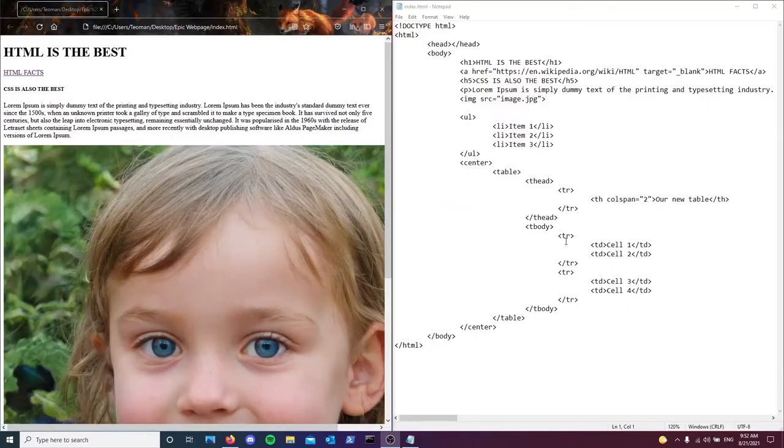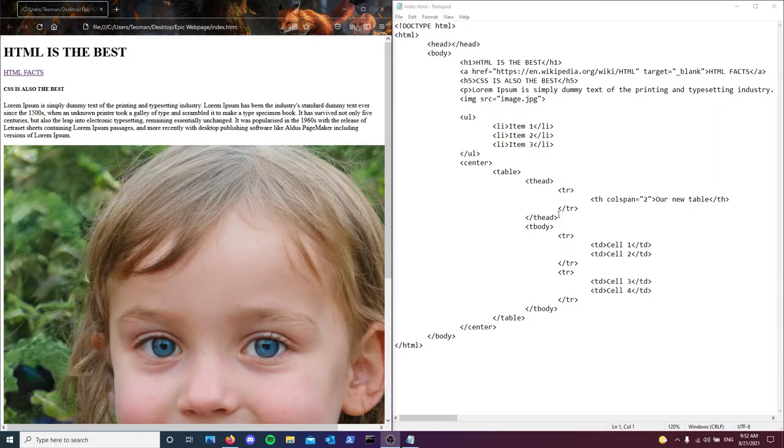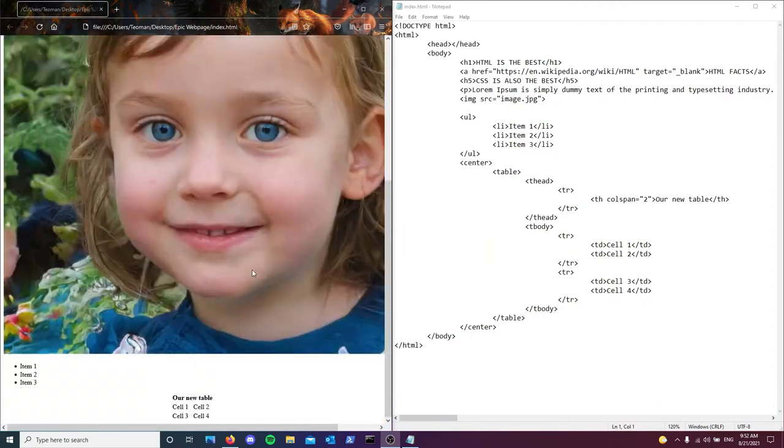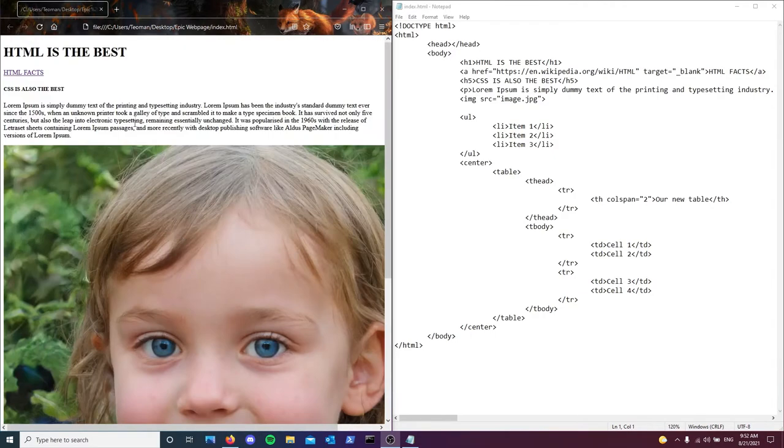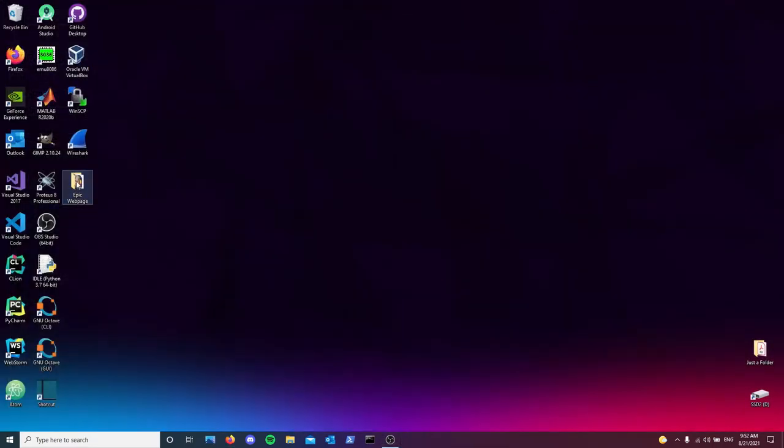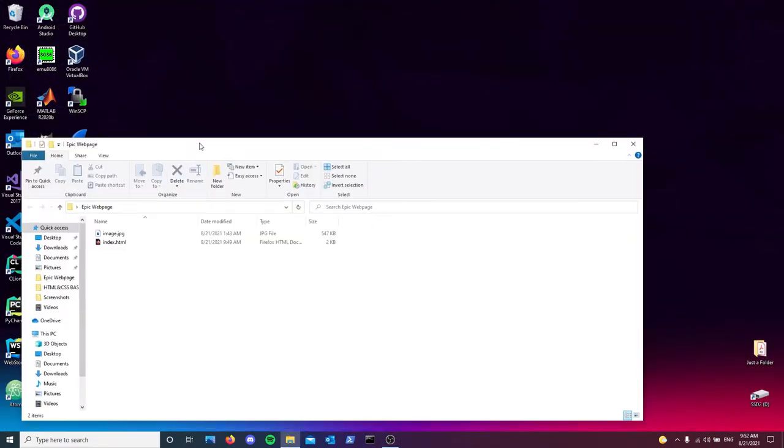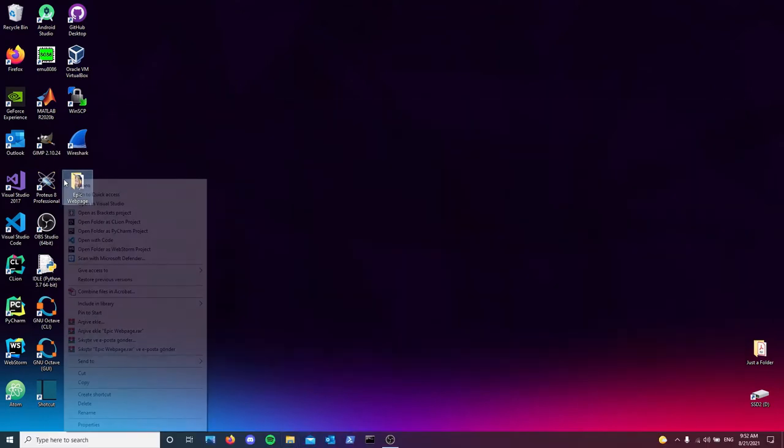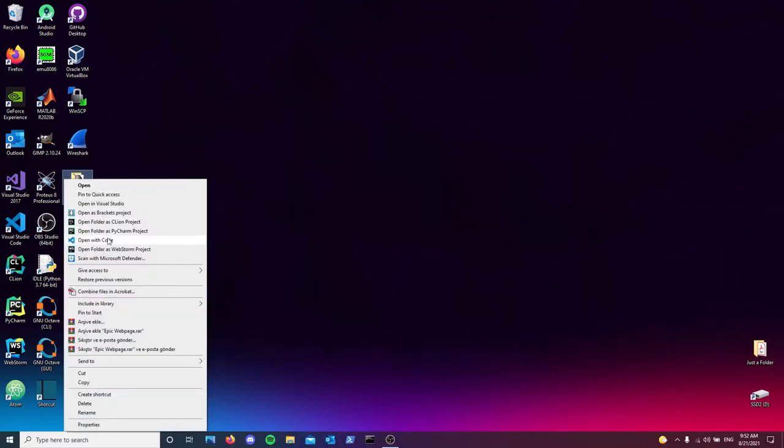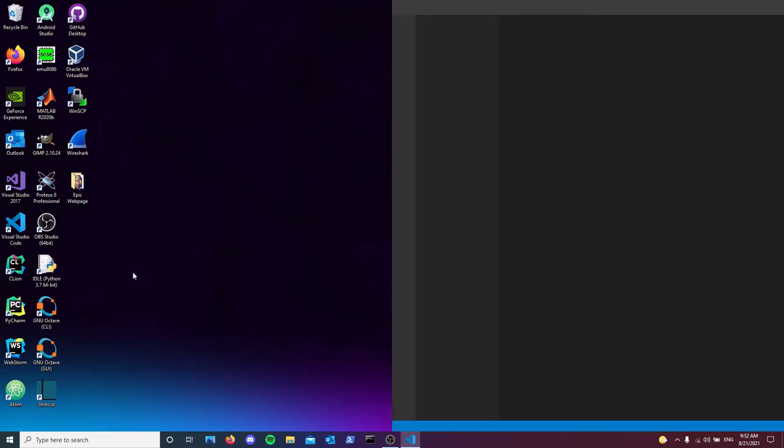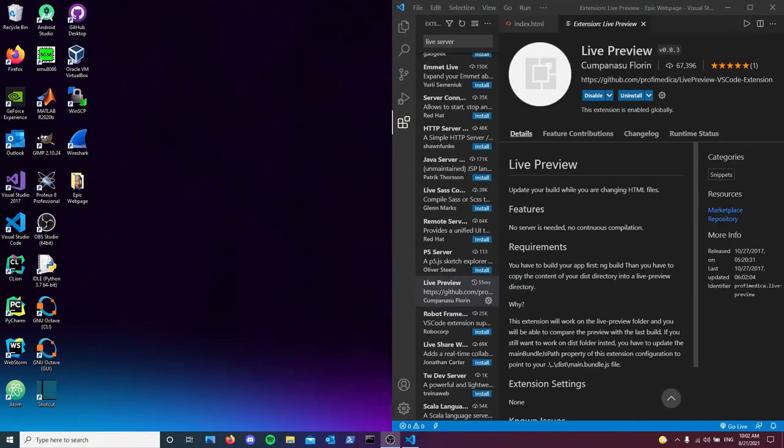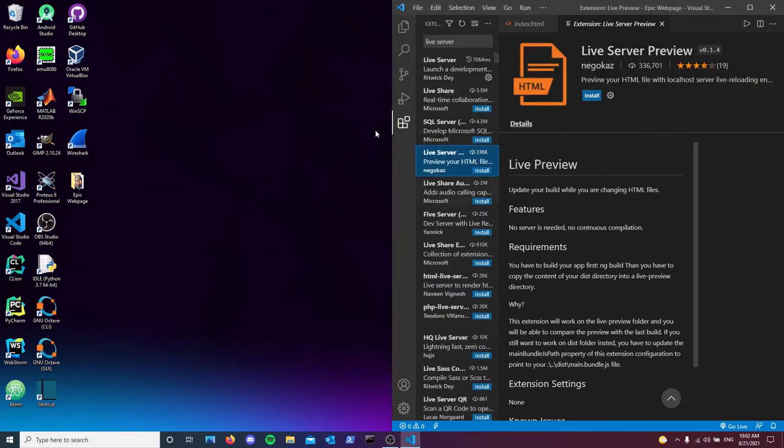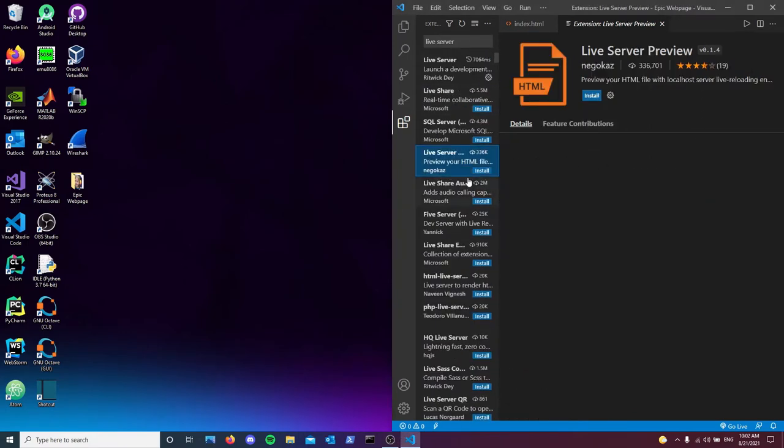Okay, so you guys should remember this HTML file from the last video. As you can see, we have no CSS and the website doesn't look so pretty, does it? So what I did is I went ahead and moved both the HTML file and the image into our project folder. We're going to open it with Visual Studio Code and then we're going to get our hands dirty.